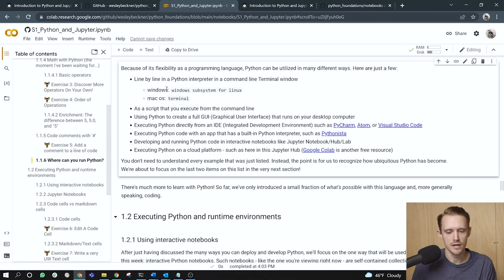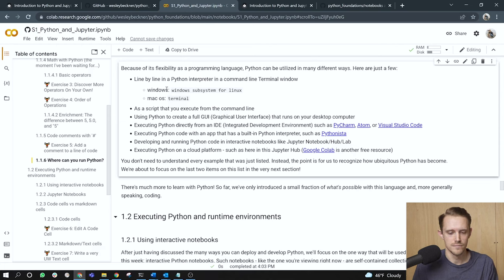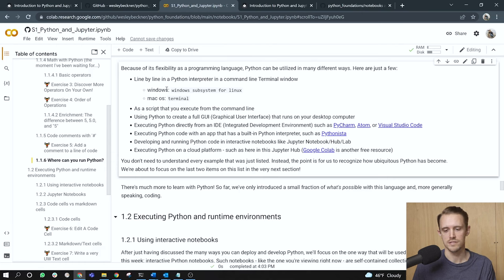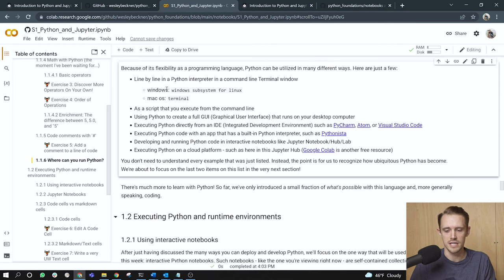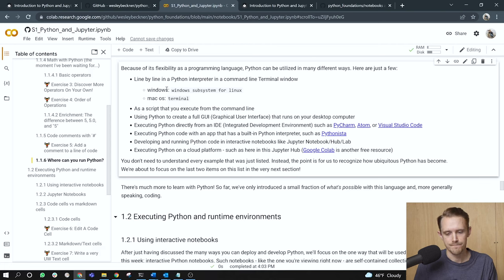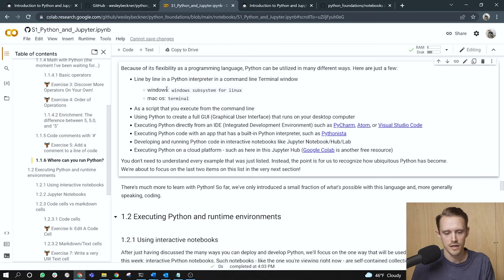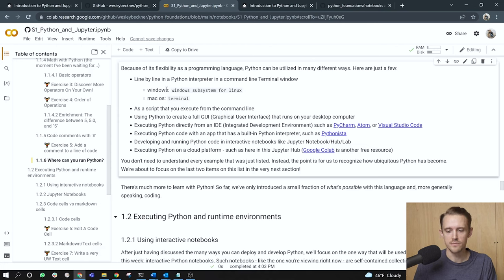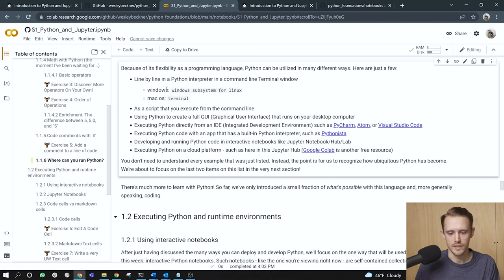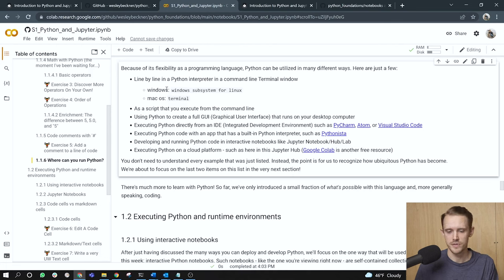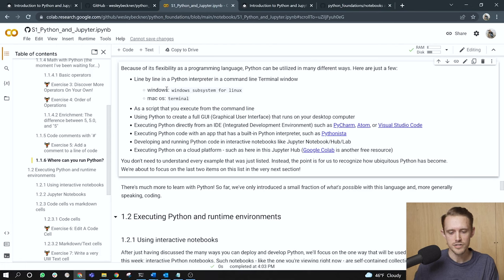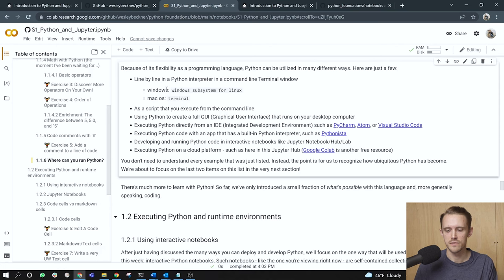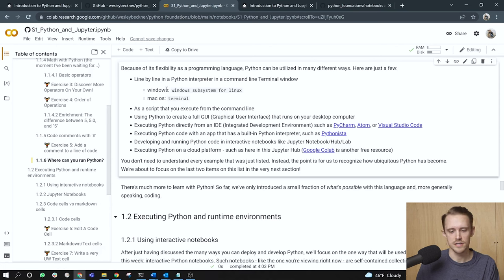You can run Python as a script that you execute from the command line. You can create a full graphical user interface built on Python that runs on your desktop computer. You can execute Python directly from an IDE. So VS code is a great example of an IDE that will just run Python for you. You can use a built-in Python interpreter such as Pythonista. You can run it in an interactive notebook like we're doing now. If you're running this as a local Jupyter notebook or Jupyter hub or Jupyter lab, you can also run it as a notebook in the cloud, which is what we're, what I'm doing in this video is running it through Google Colab. You don't need to understand every example that was just listed. Instead, the point is for us to recognize how ubiquitous Python has become. Okay. We're able to focus on the last two items on this list in the very next section.